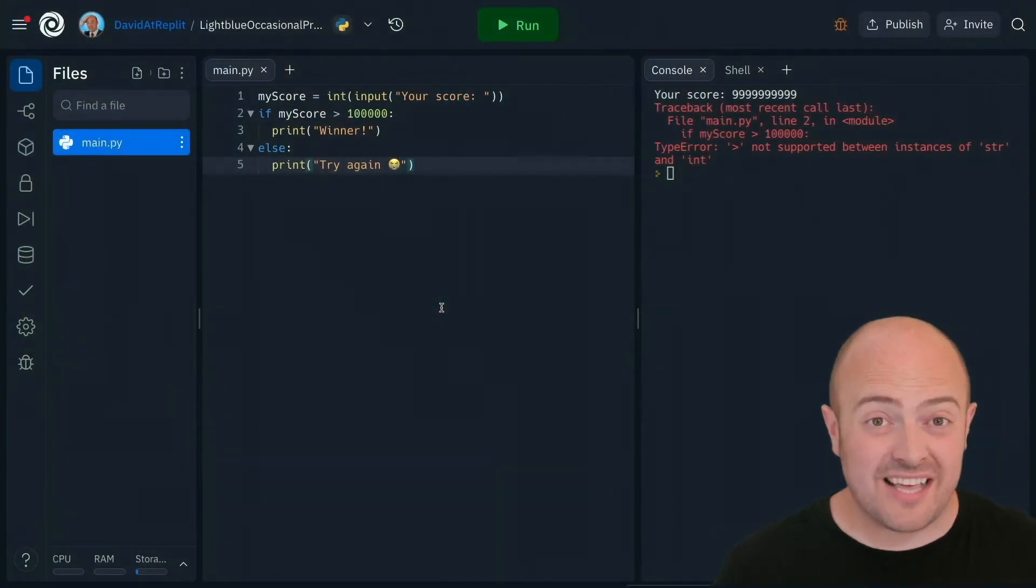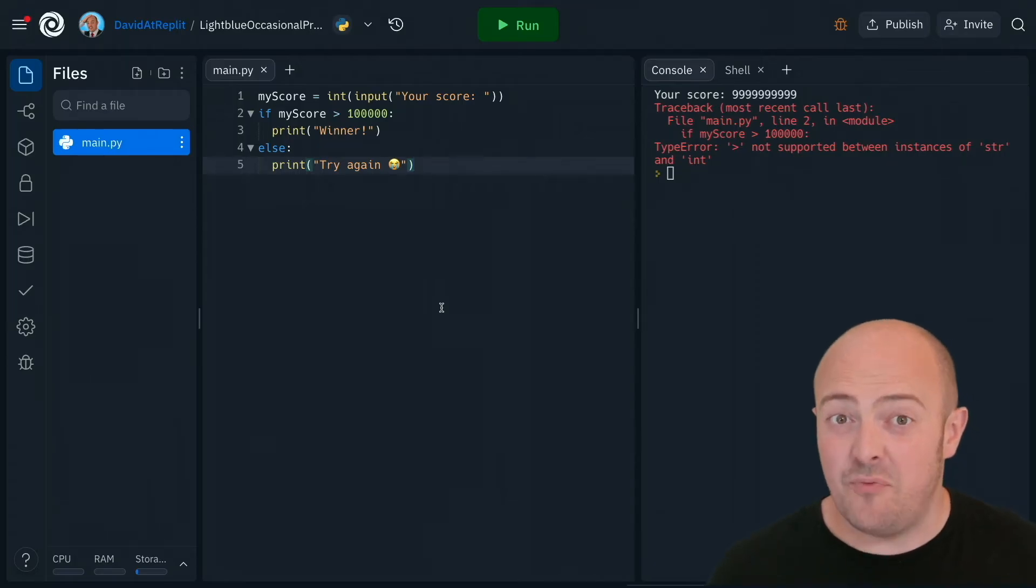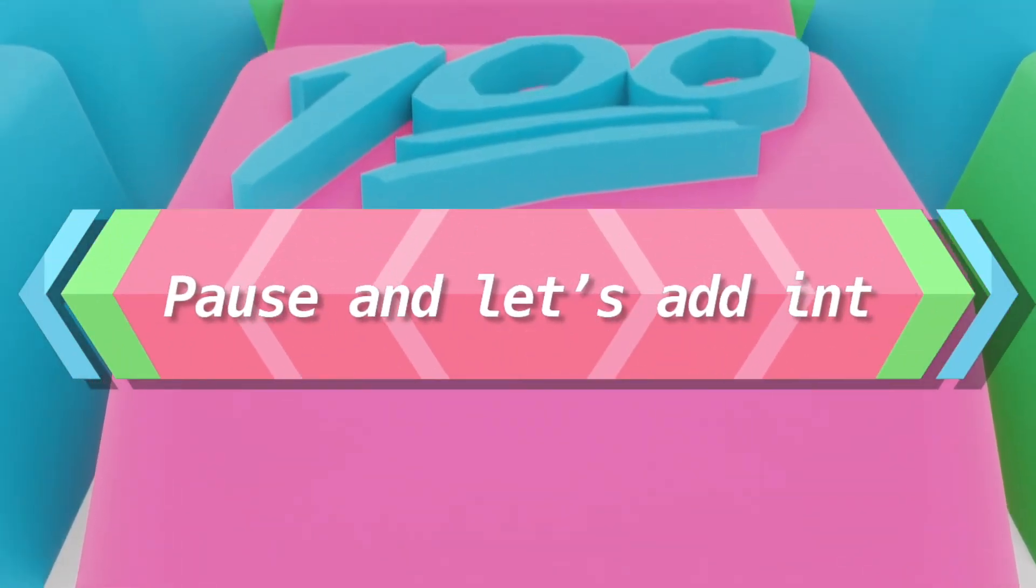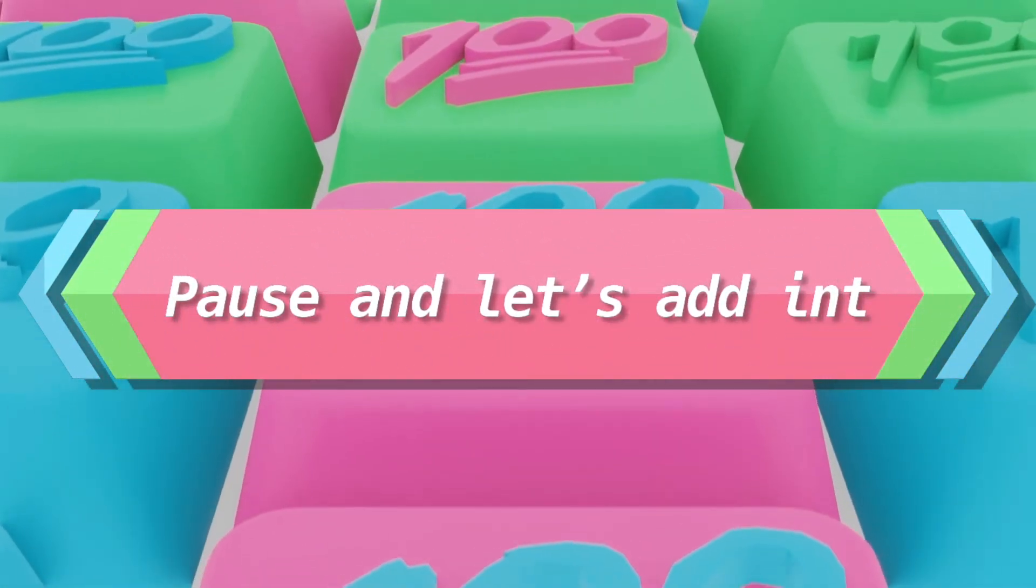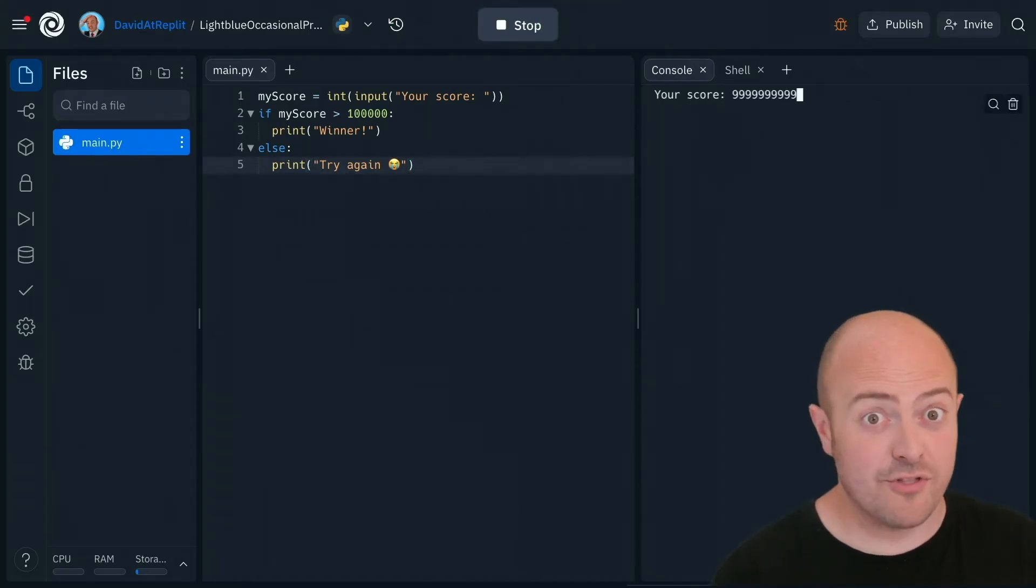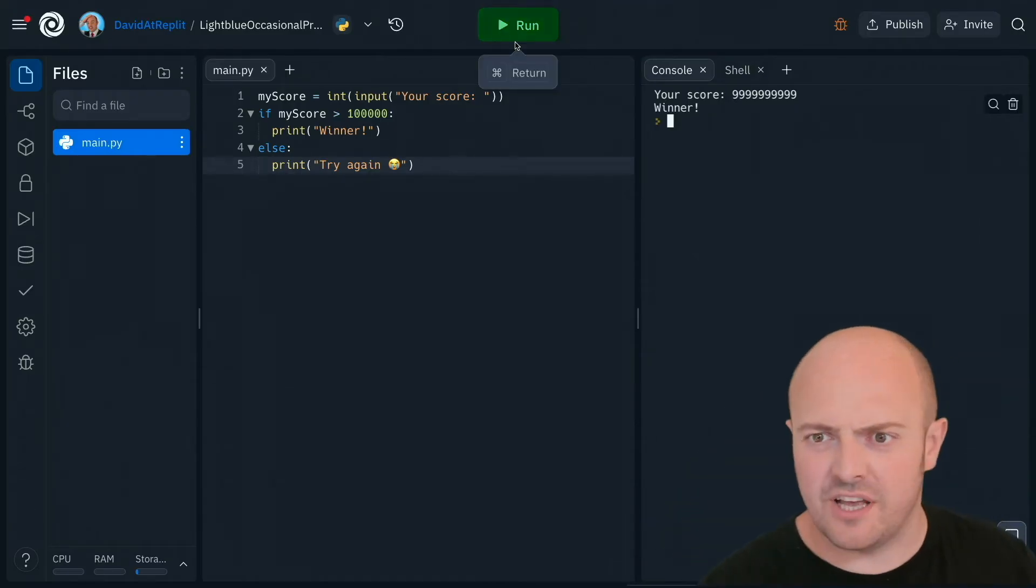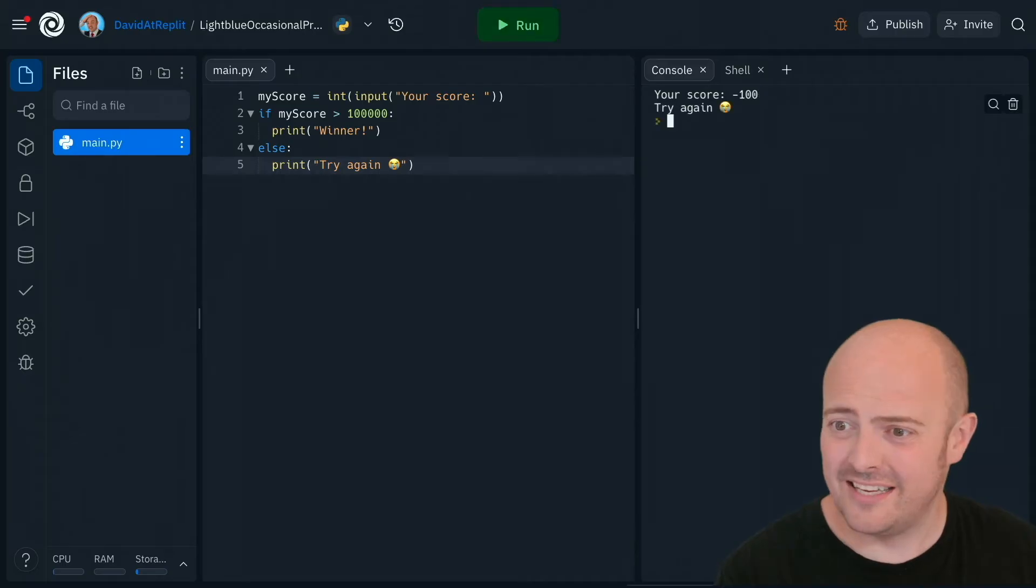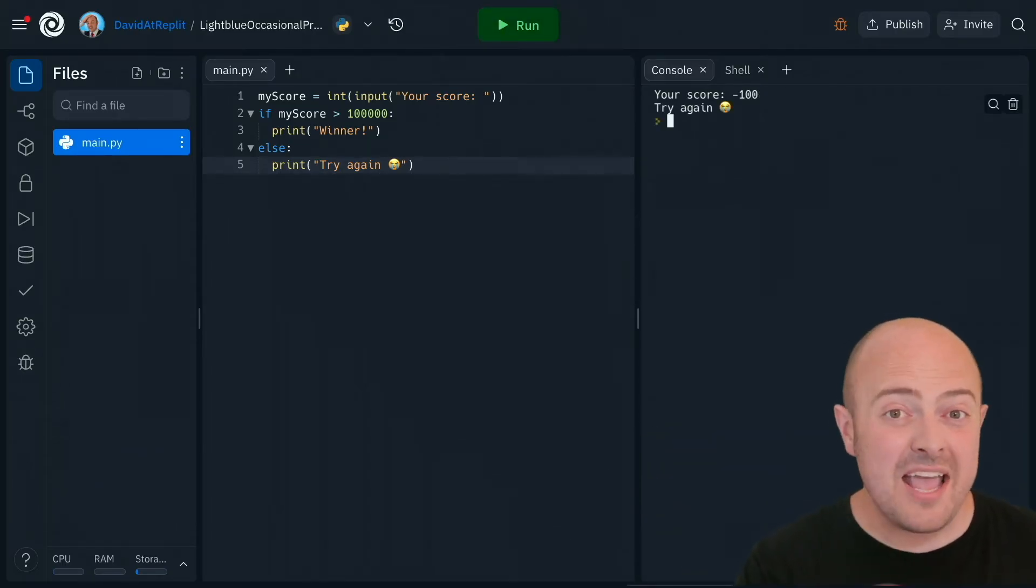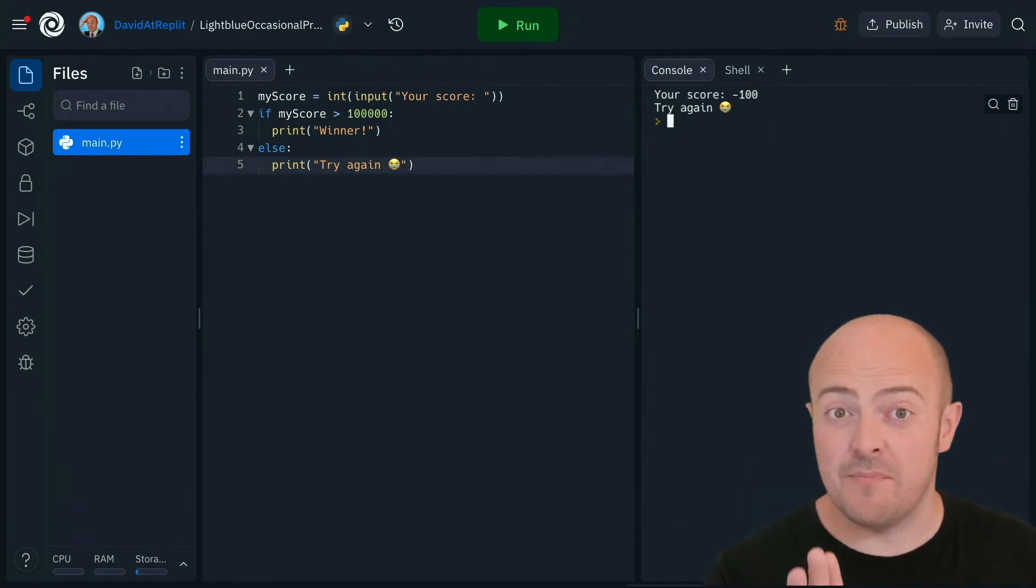When we come down to that if question again, it's able to compare two numbers. And if one of them is bigger than the other, it will trigger the if statement. Let's try it. Well over 100,000. And I'm a winner. Let's check it works though. What if I had such a bad run that I got minus 100? It works perfectly. We're now able to take any input and turn it into a whole number with int.